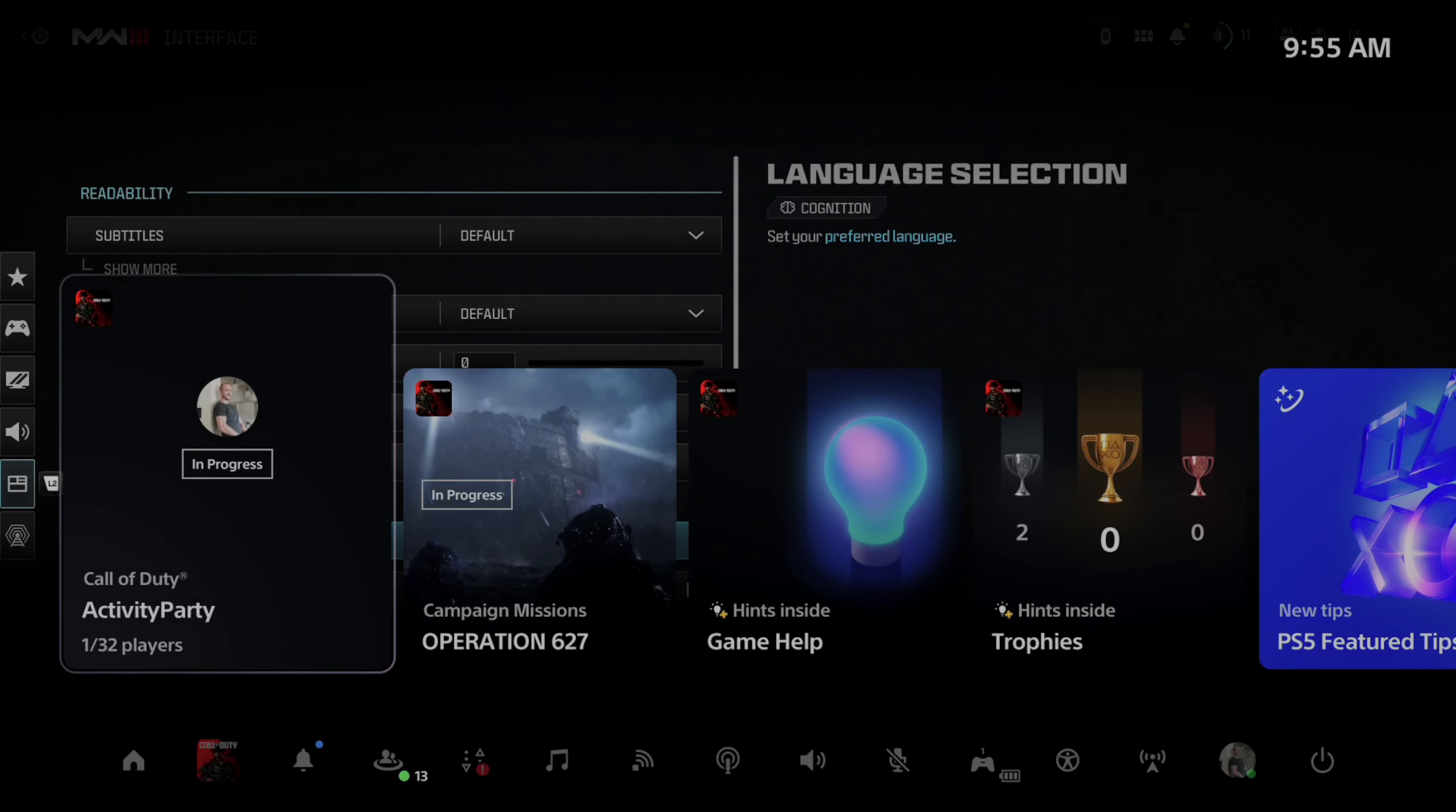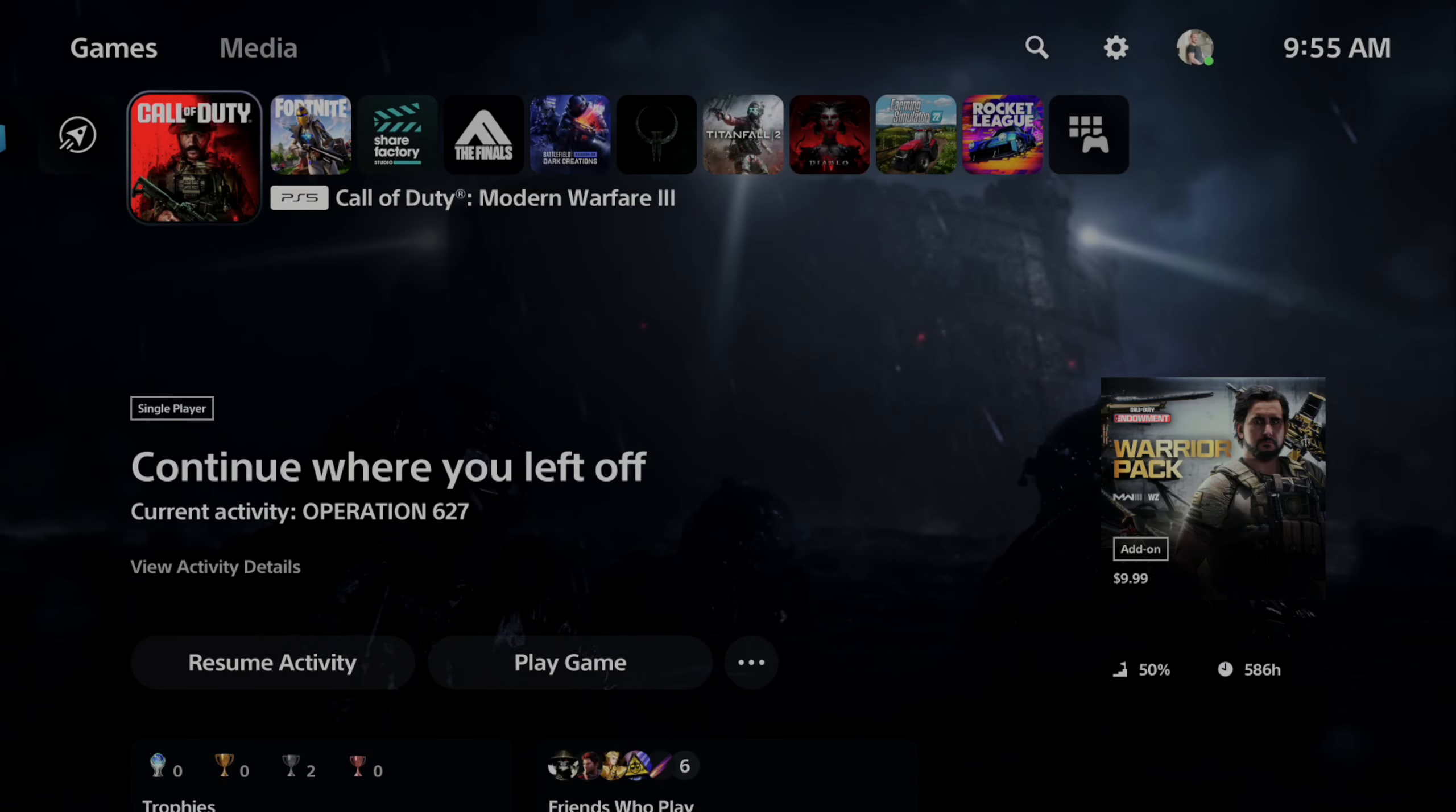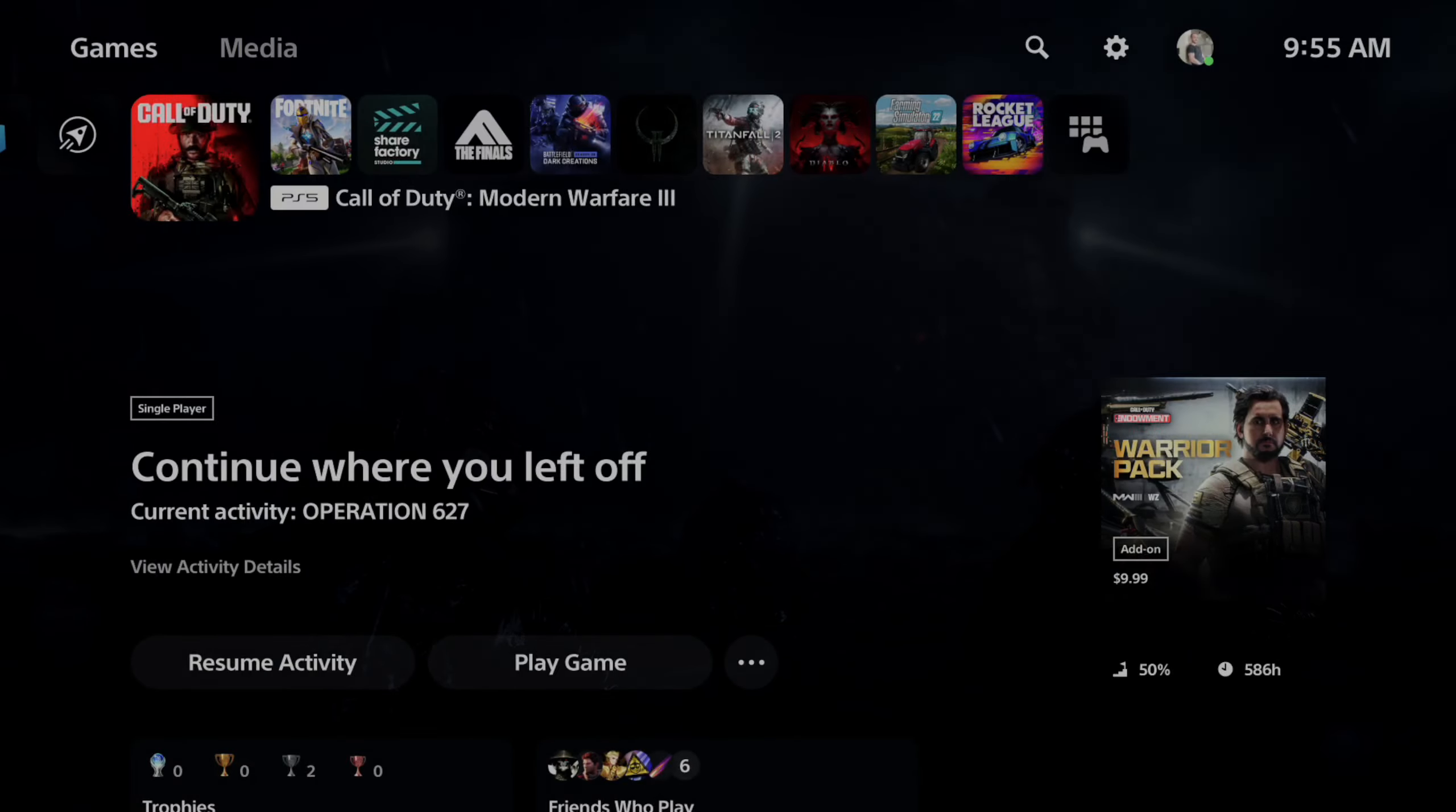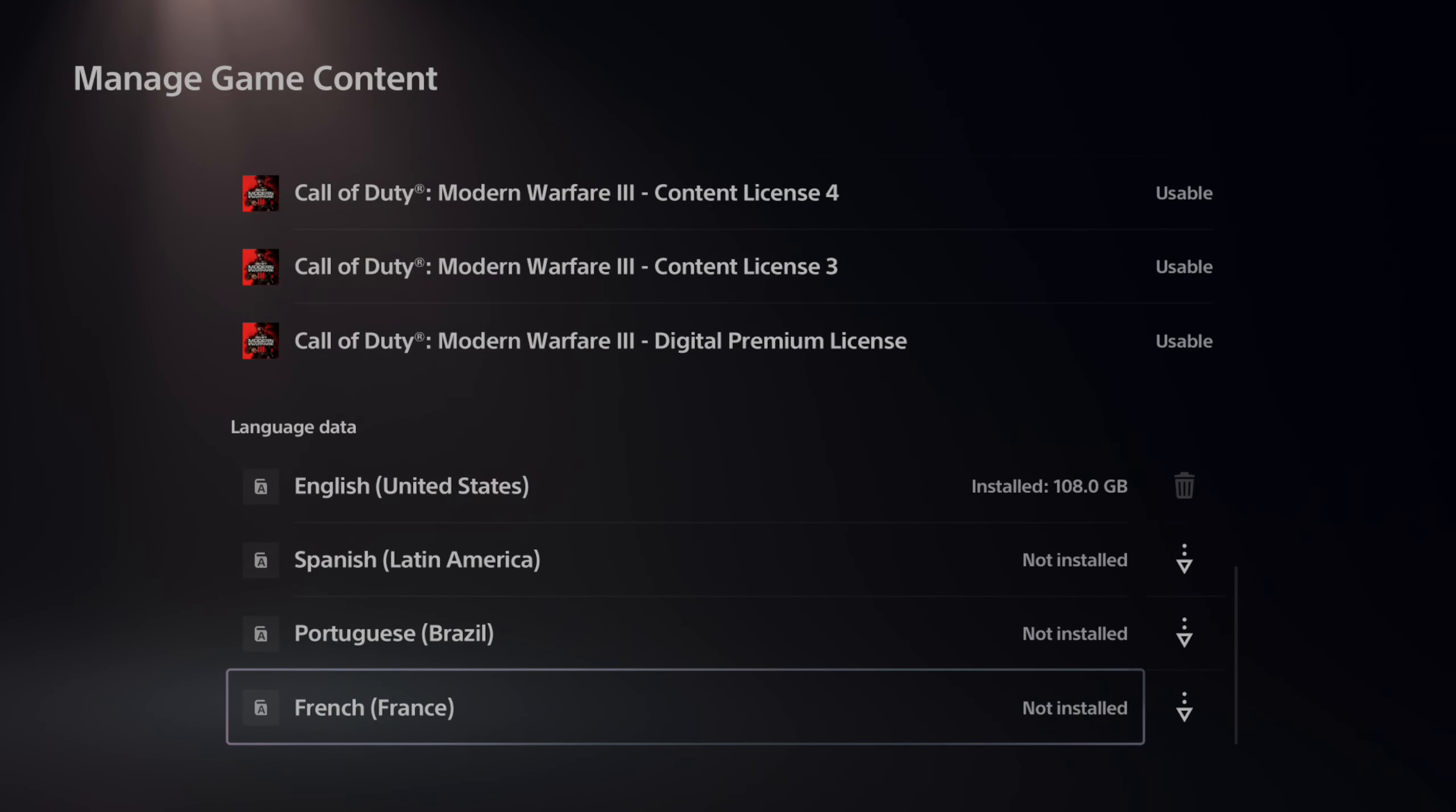Now, to change the actual language for the voice, you want to go to the Call of Duty application right here and press options on it. Then go to manage game content. We can scroll down past all these other packs and go to language data.